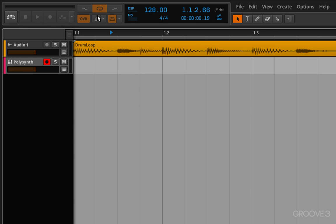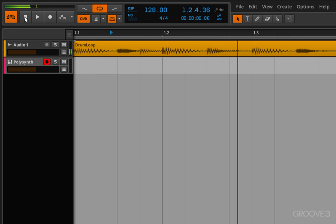It's off now so you can see my transport controls are grayed out because I can't do anything. So I flick it on and sure enough everything lights up and now we have access to our transport controls.